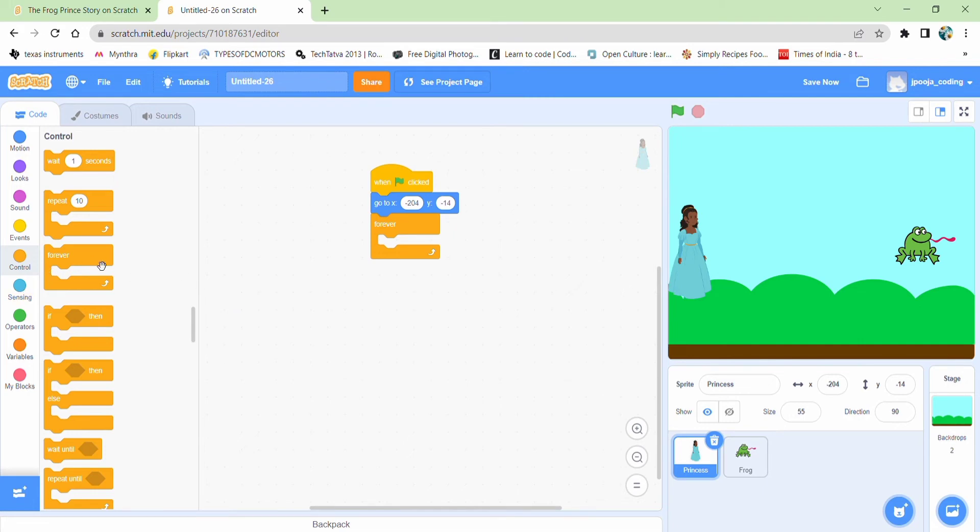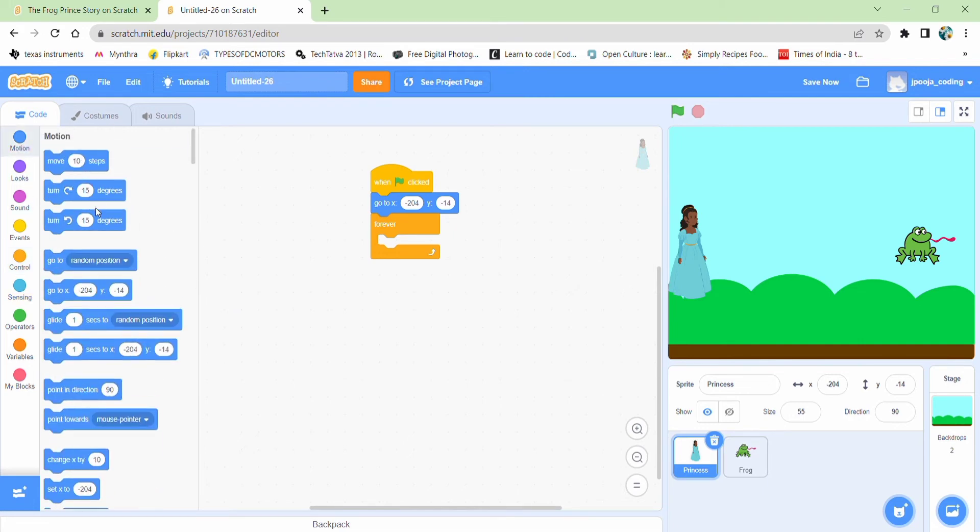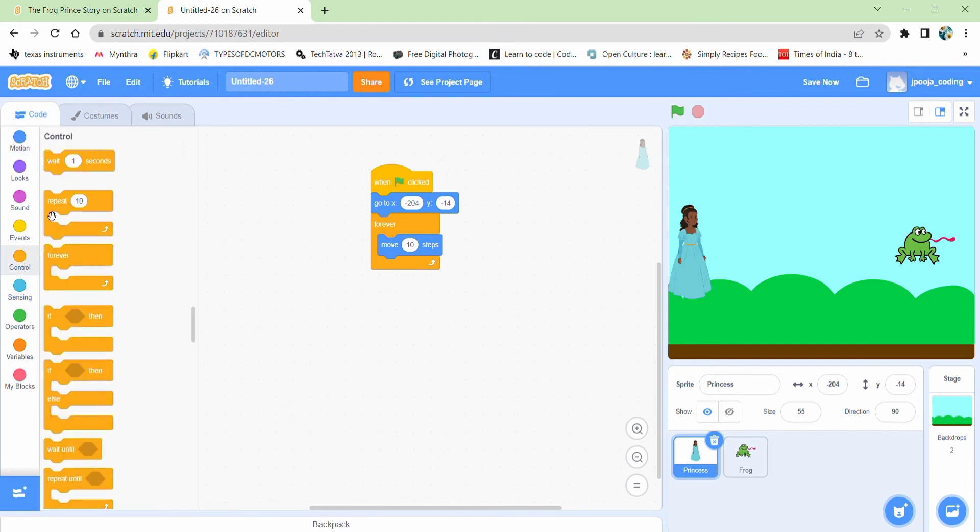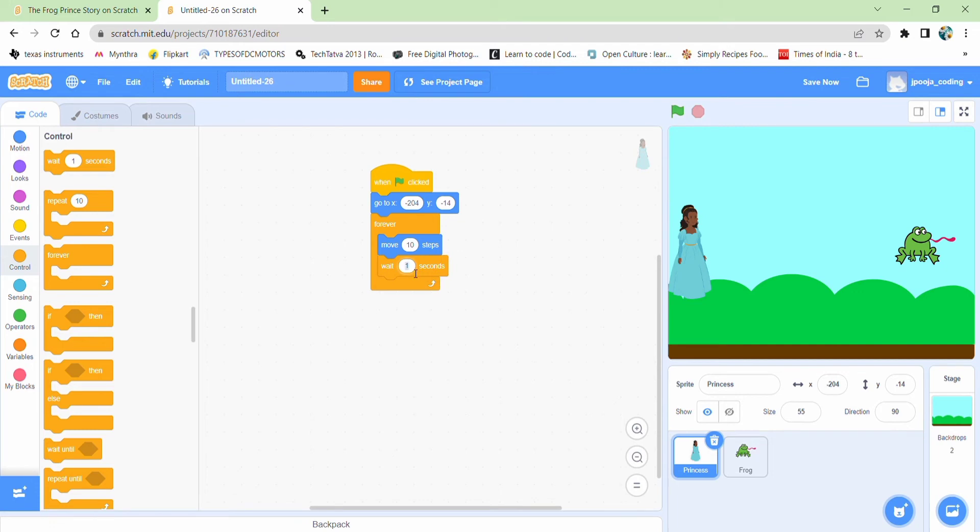And then I want my princess to move. Let it be 10 steps. This is not bad. And then for this, we need a wait block also so that we'll be able to see that it's moving. It should move slowly. So let's see how it's moving.